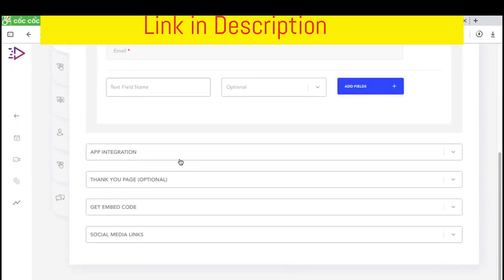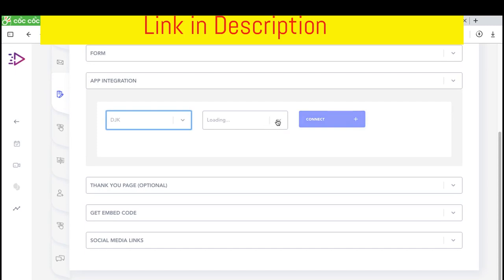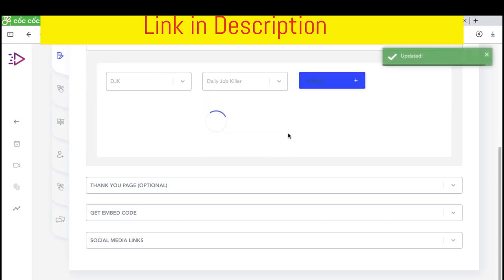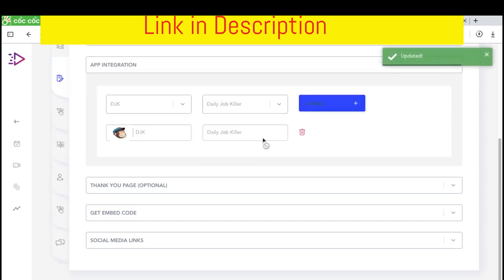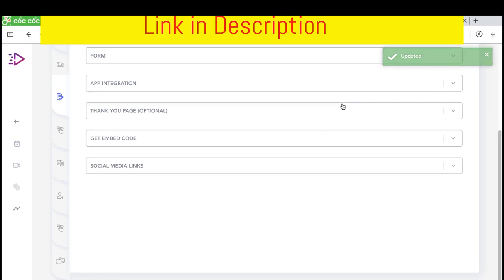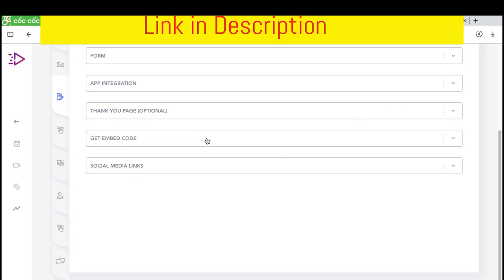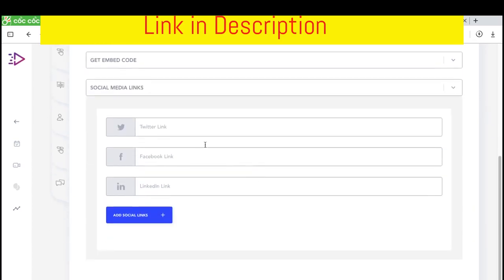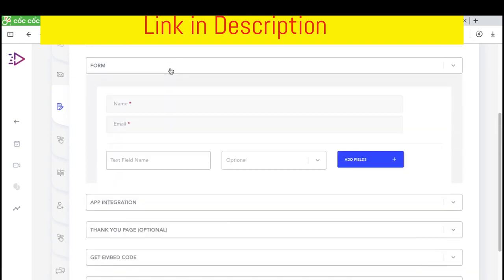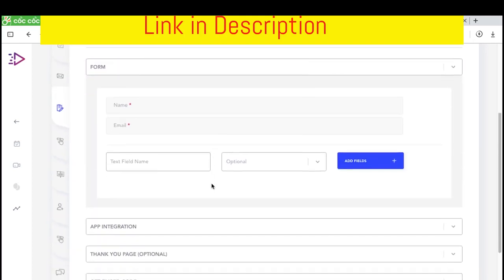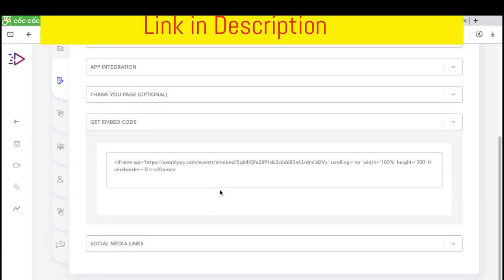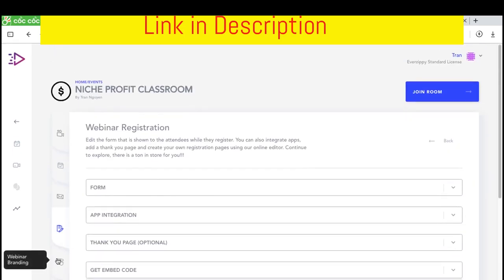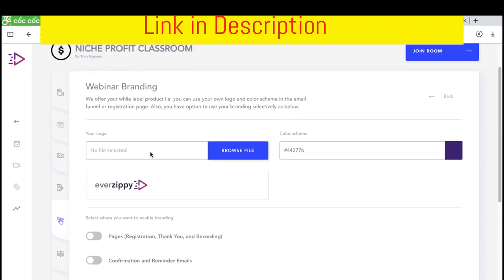I will maximize again. You can add the integrations like currently I just Mailchimp as an integration. And I click connect. We can add some more connections like autoresponder software, like PayPal or Stripe or some shopping cart. This is a custom thank you page after people sign up. This is the embed code where you can embed to your website.